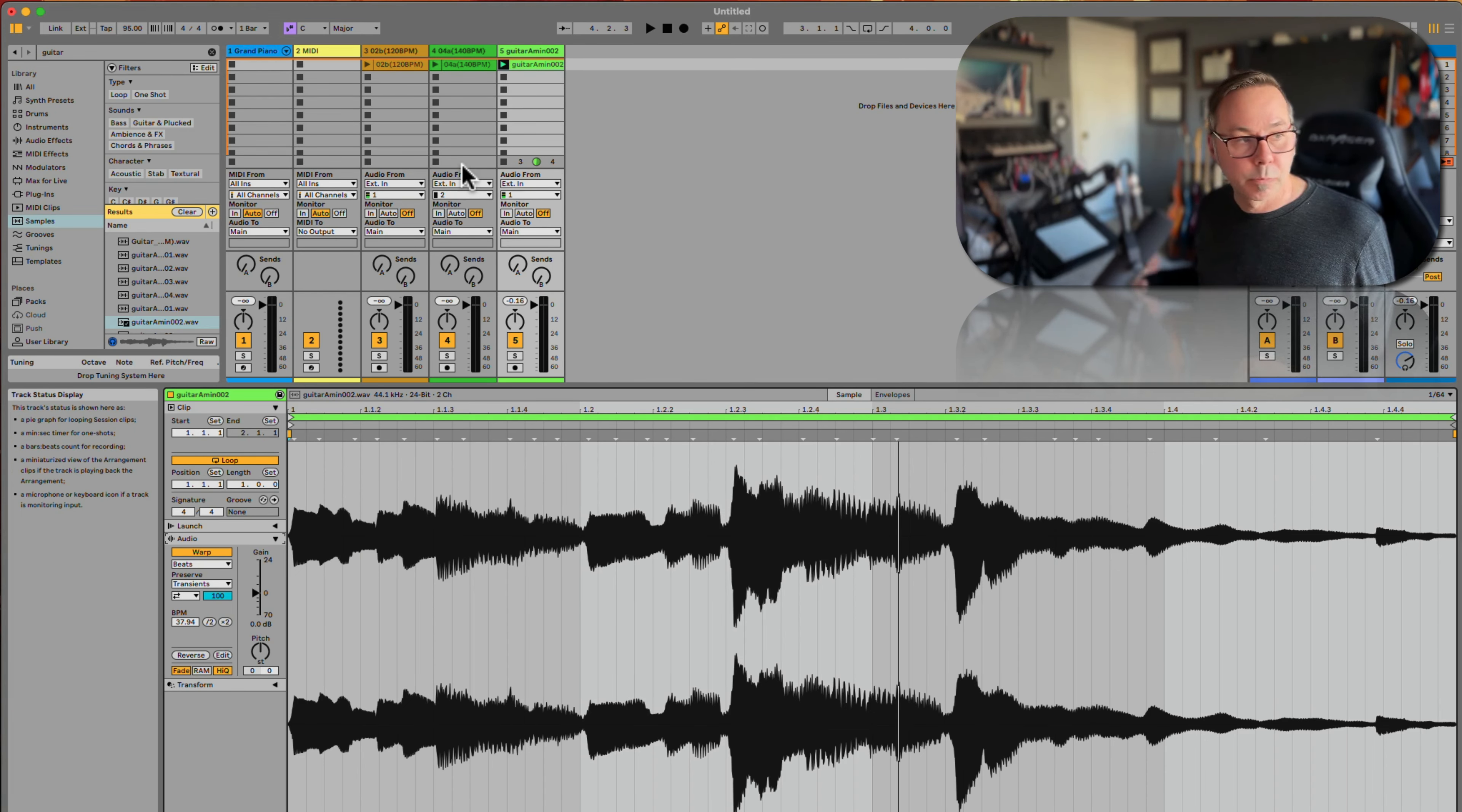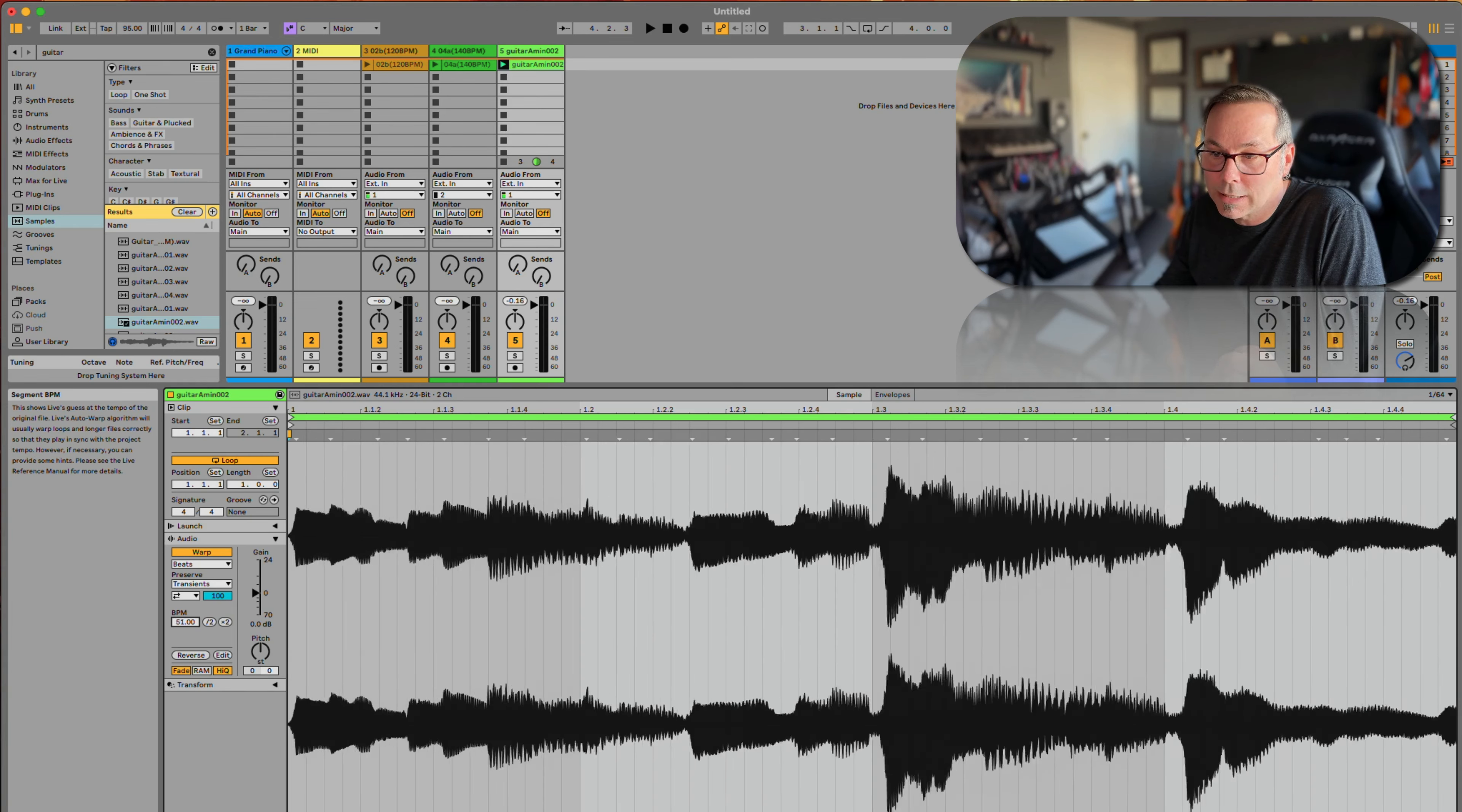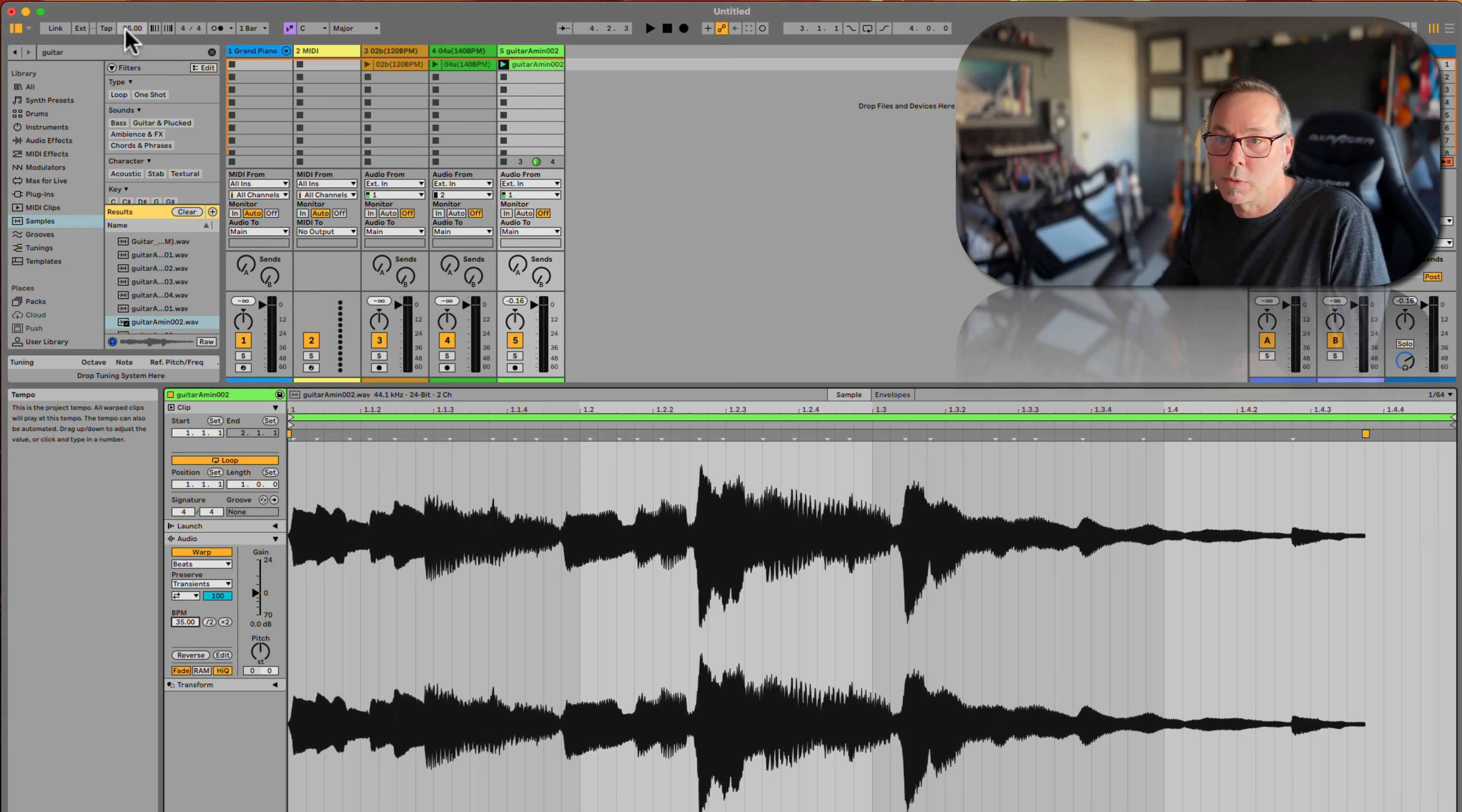Now, if you want to change the tempo of something, what you want to do is not change it here. This is not a good place to change the tempo because it's going to mess up all your warping. You want to change it up here. If you want to say 'I just want this track to go faster,' you just change it here.